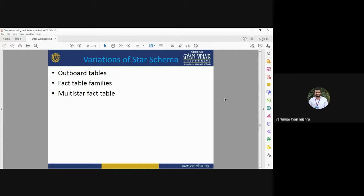Variations of star schema may include outboard tables, fact table families, and multi-star fact tables.